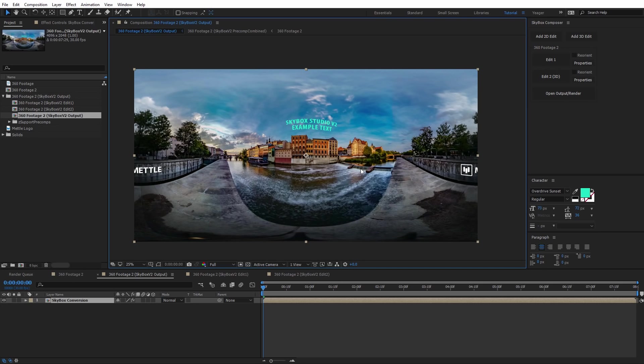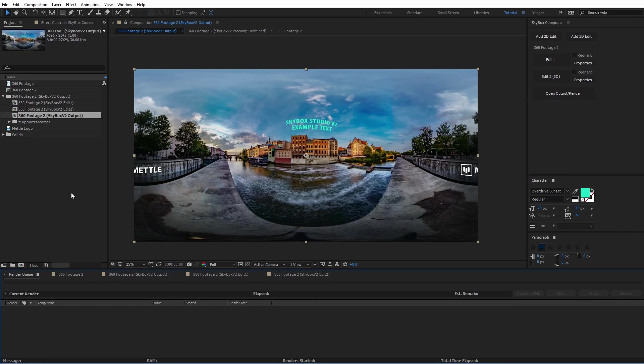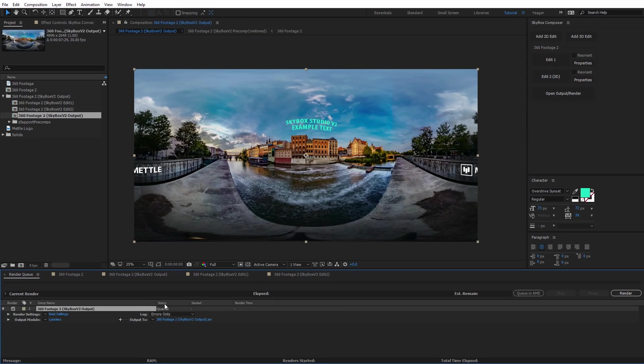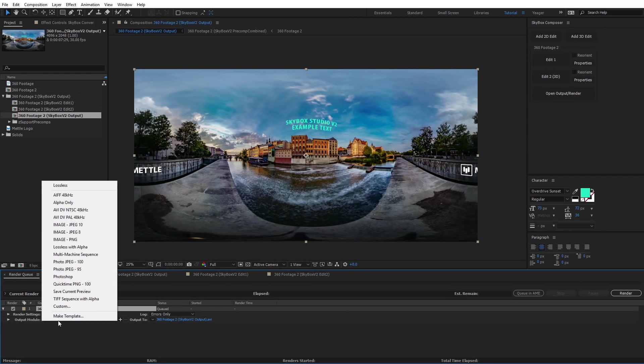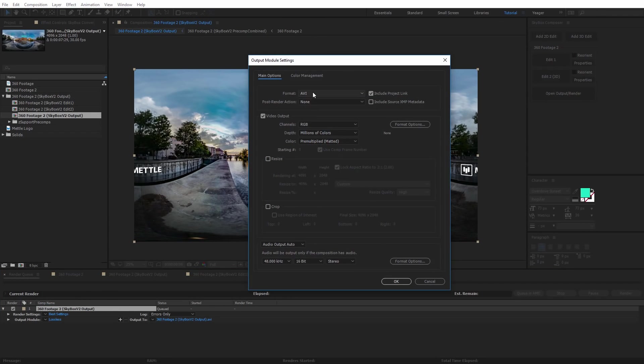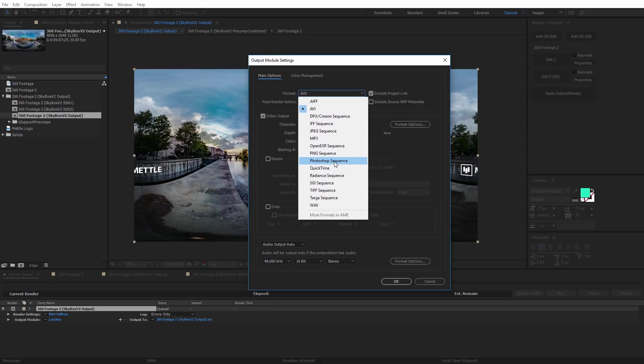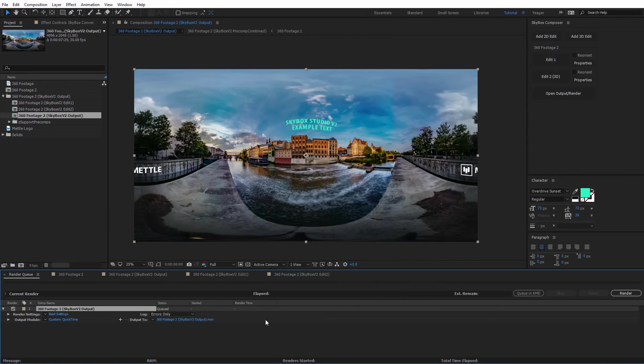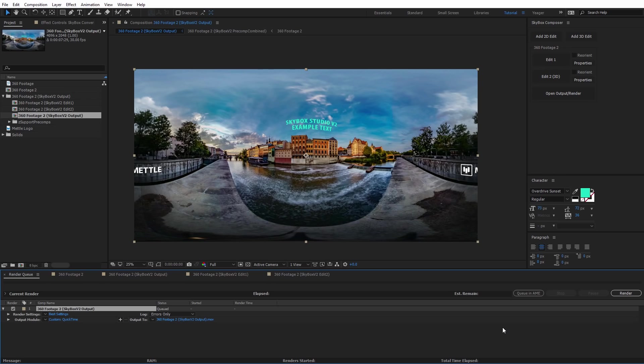Now if I want to go ahead and render this out, I'll show you how to do that. I'm going to open up the render queue. I'm just going to select the Skybox version 2 output composition that's created and drag that down here. I'm going to do some very simple settings, go to custom, and render this out as a QuickTime file. I like to do photo JPEG at 95% quality. Make sure audio is on, click OK, and now we can just name our file and click render. That'll render out the final output of your 360 video with your edits applied to it.